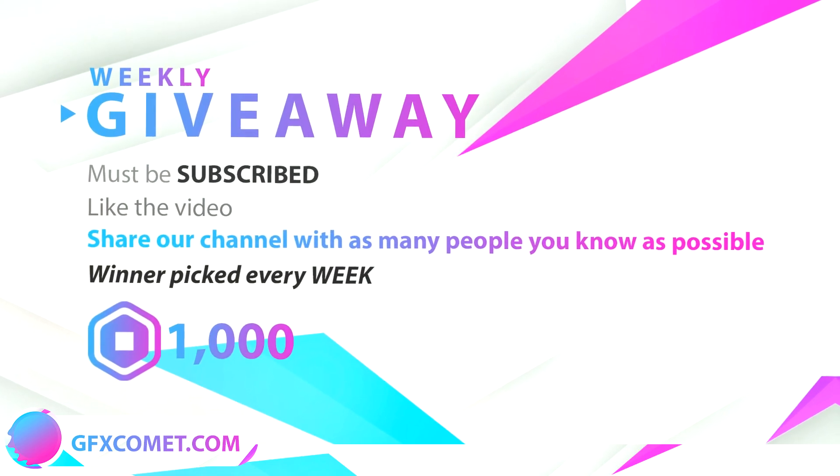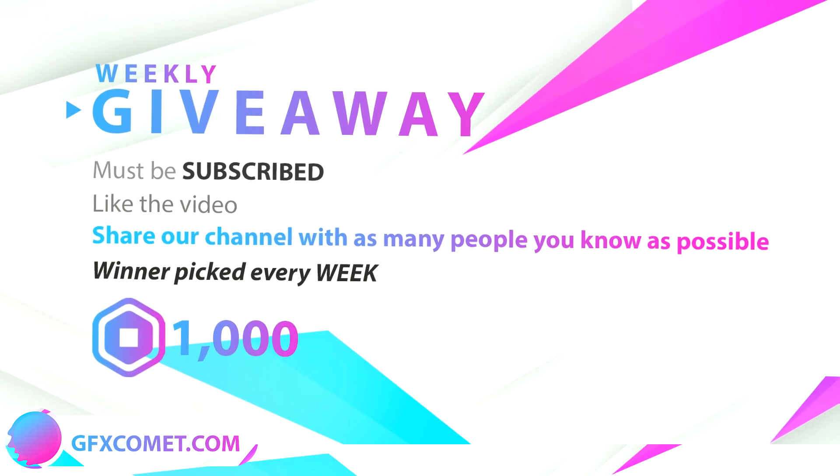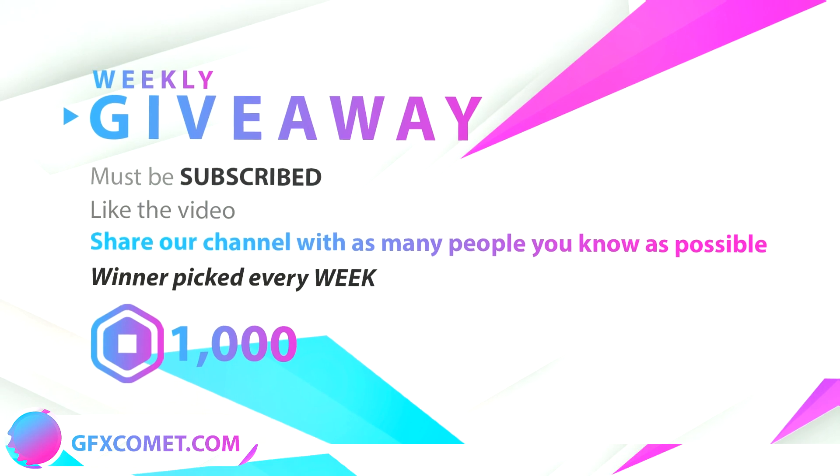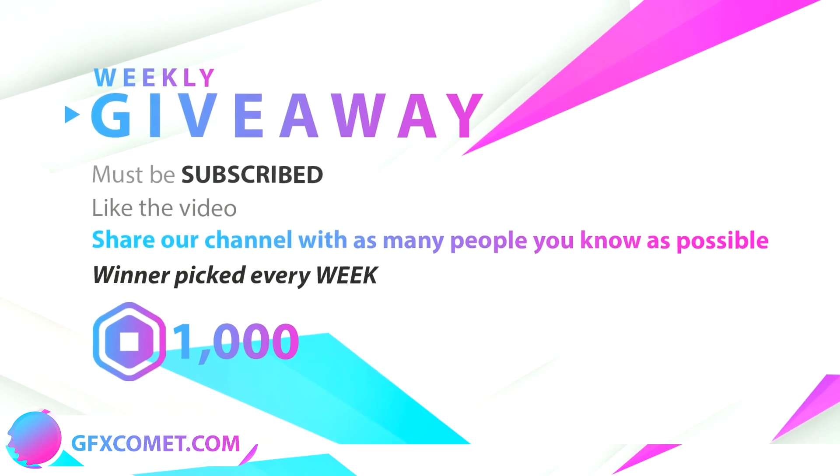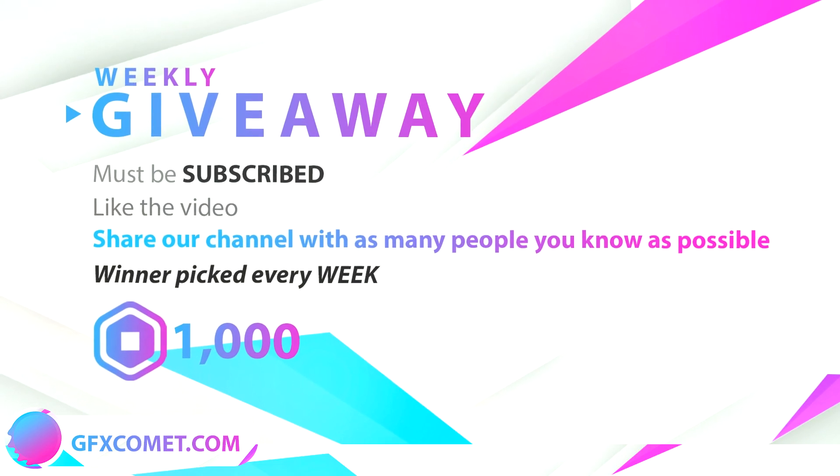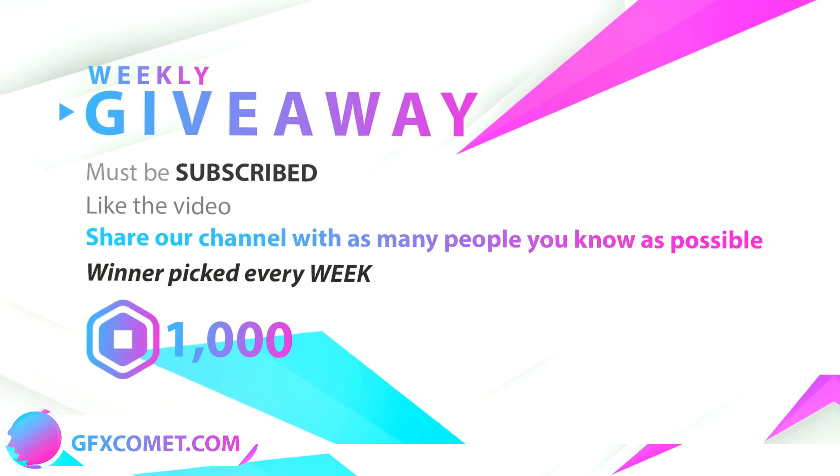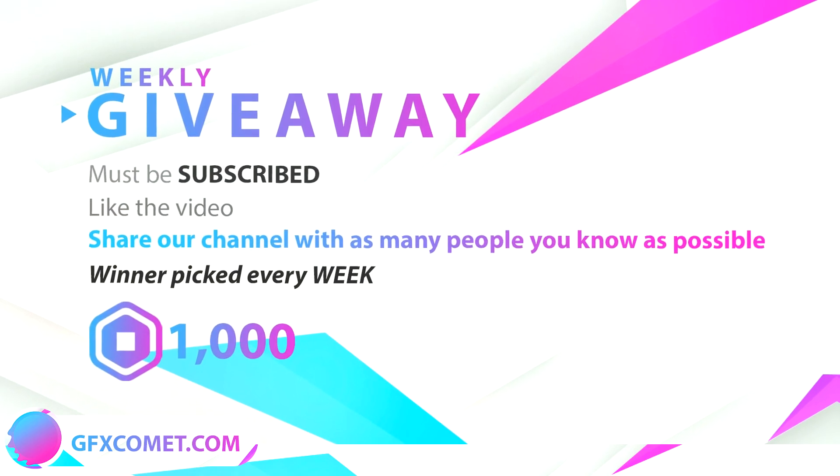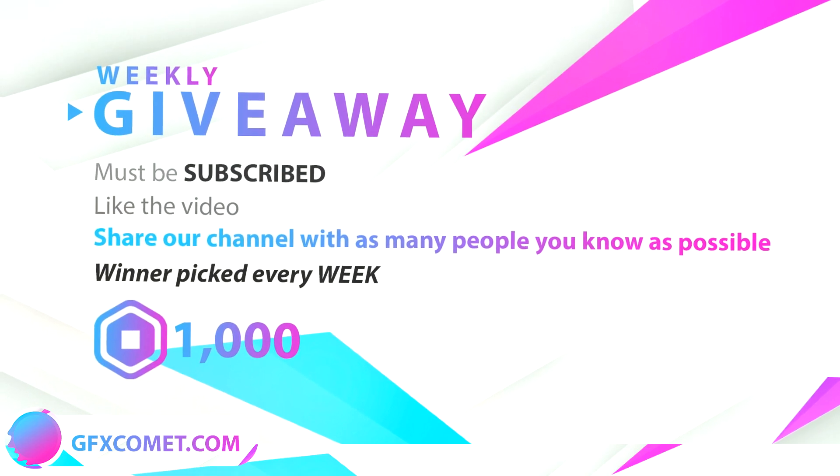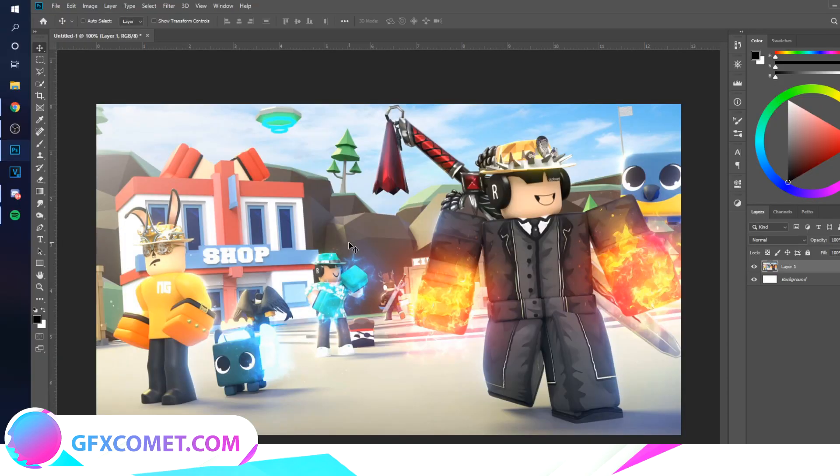to make sure you share our channel with as many people as you can, maybe on Discord servers. Developers, aspiring designers, hope you enjoy this video. This effect has become a trend recently, for the past